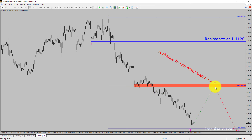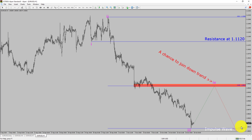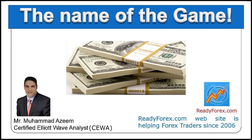Please note that you must always trade with money management rules to control risk. The name of the game is to make money.